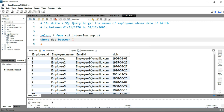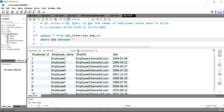The first date will be 1st January 1970, so we'll put 1970-01-01, and then we'll put the last date, which is 31st December 2005, so we'll put 2005-12-31.